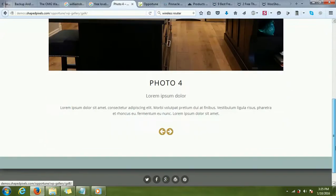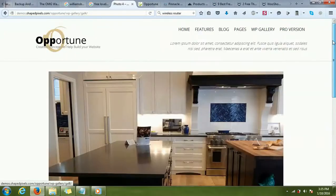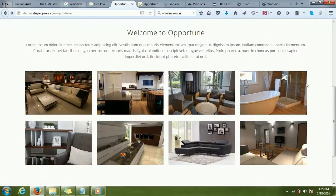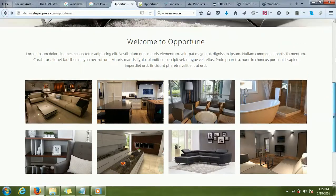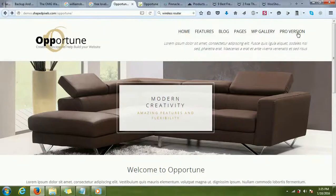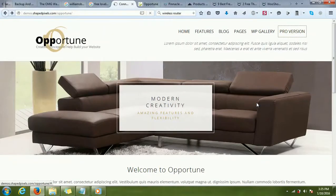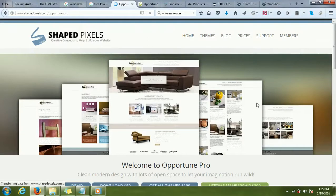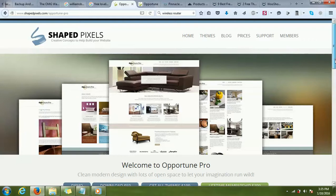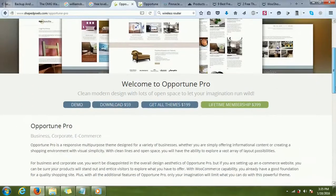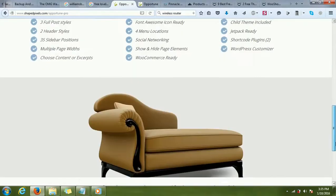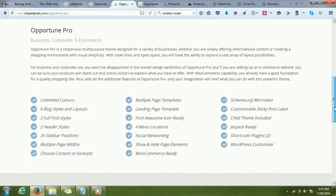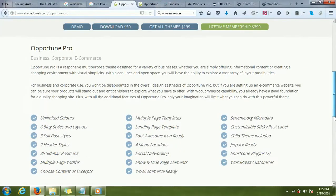It looks good. It also has a pro version and a free version. If I click on the pro version, it might come with a price, but right now I'm looking for only free themes, so I'm not interested in the pro version. I'll just have a look at the features that the pro version has.